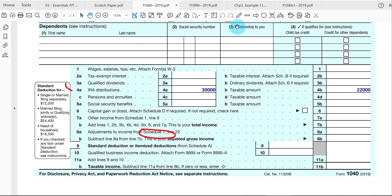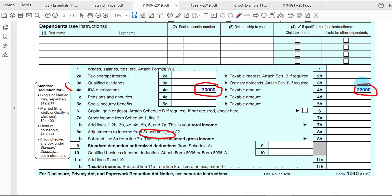Going back to the 1040 form, the gross amount received during the year is shown in column A of line 4a, and what's taxable — twenty-two thousand — shows up in column B of line 4b. We add it to other income to get total gross income and eventually adjusted taxable income. We'll continue into the next video where we talk about pension and annuity income, and eventually Social Security possibly being taxable.